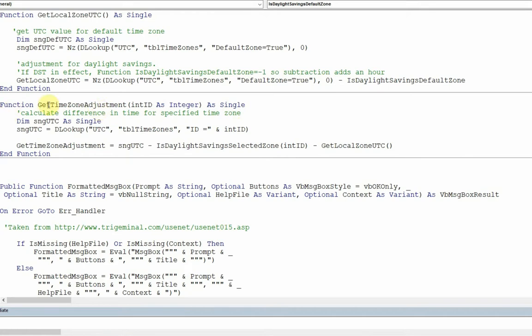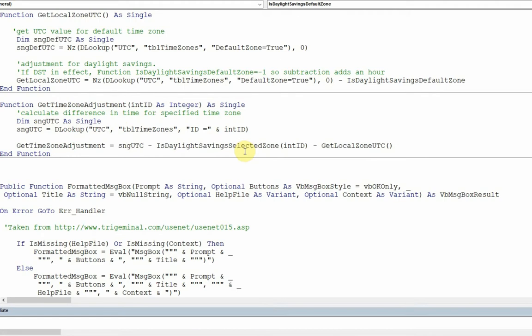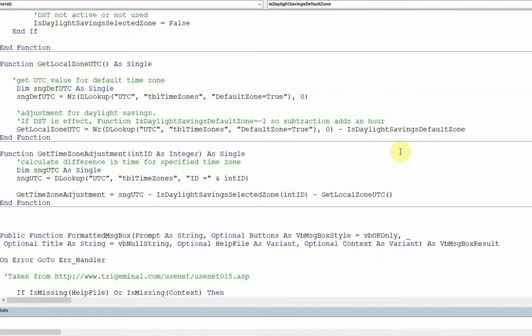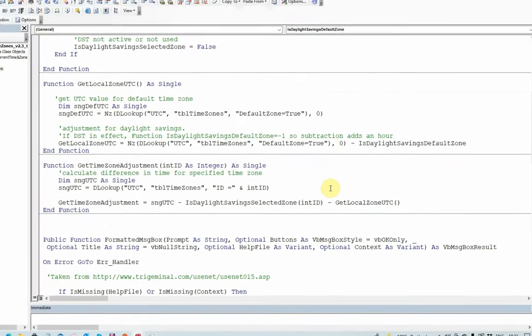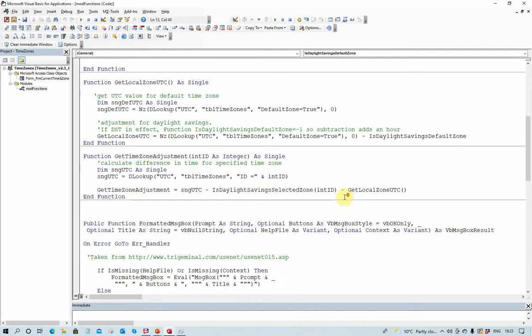Similarly, for other zones, then we use the ID field there and do exactly the same thing. Then we look up what the UTC value is in the table and then we compare that by subtracting the time for the selected zone and we further subtract the get local time UTC. And from that, we can then get the two values that we need.